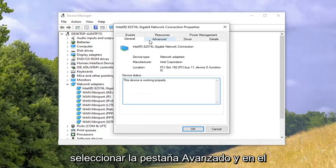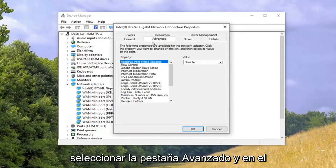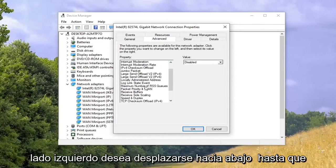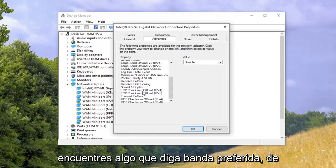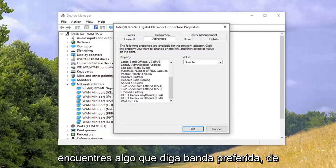Now you want to select the Advanced tab, and on the left side you want to scroll down until you find something that says Preferred Band.